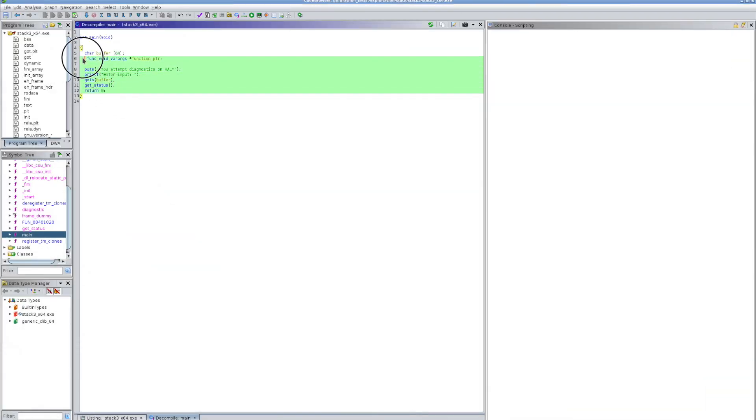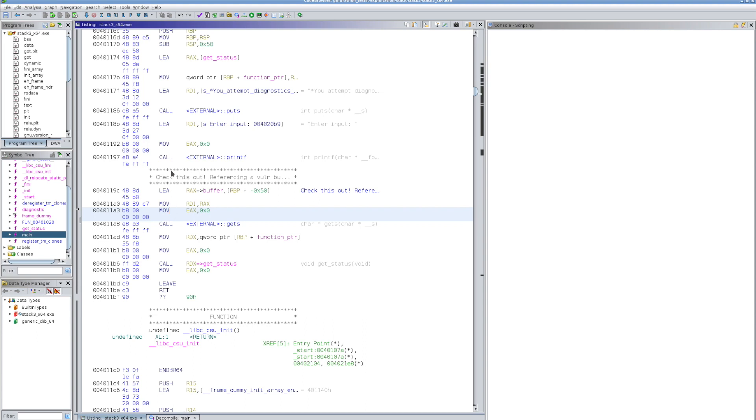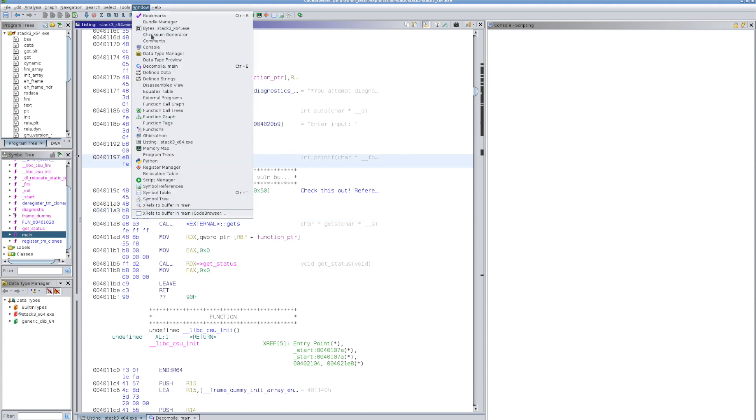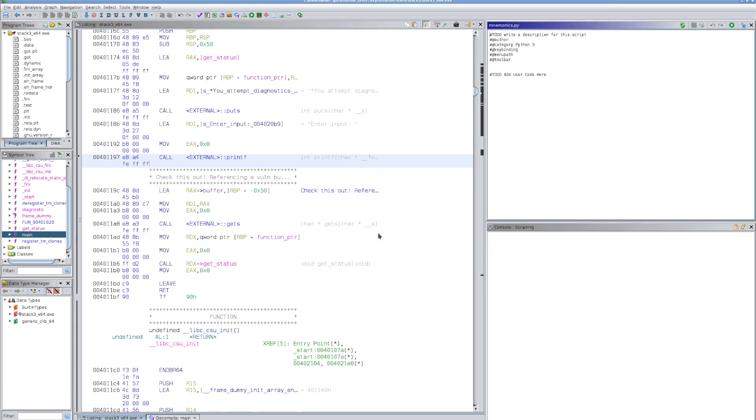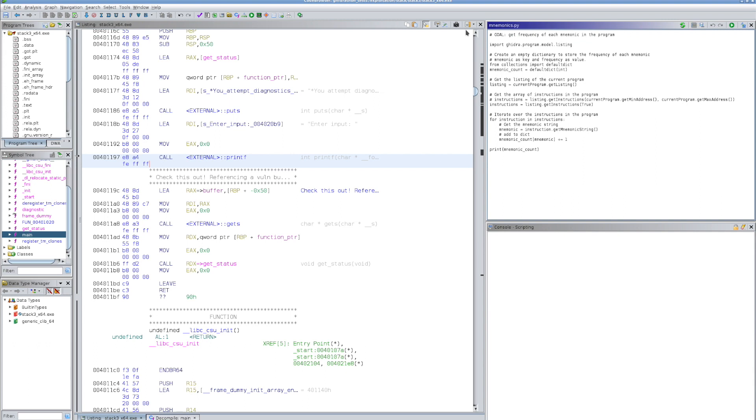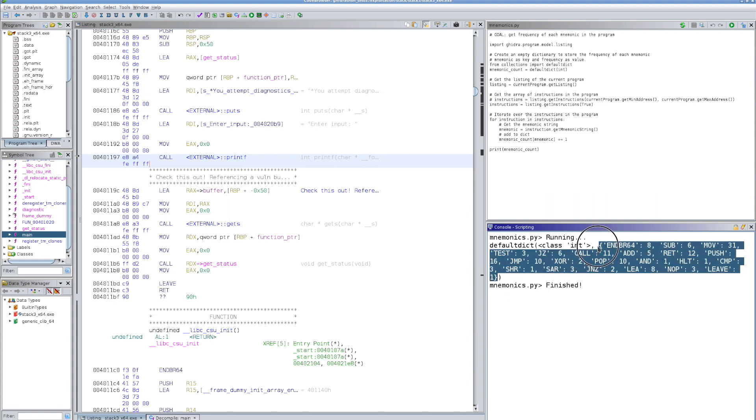Let's see how we can apply this script to a single binary in the GUI. If you're curious, this is stack 3, which contains a simple buffer overflow vulnerability via the vulnerable gets function. In the listing view, we see our mnemonics just like we discussed. Let's create a new script using the scripting manager. We'll call it mnemonics. Then, we can copy our code, save the script, and click Run. We see the dictionary has been printed to the console, which is exactly what we wanted. Now, we can copy the dictionary back into our Jupyter notebook and complete our analysis.